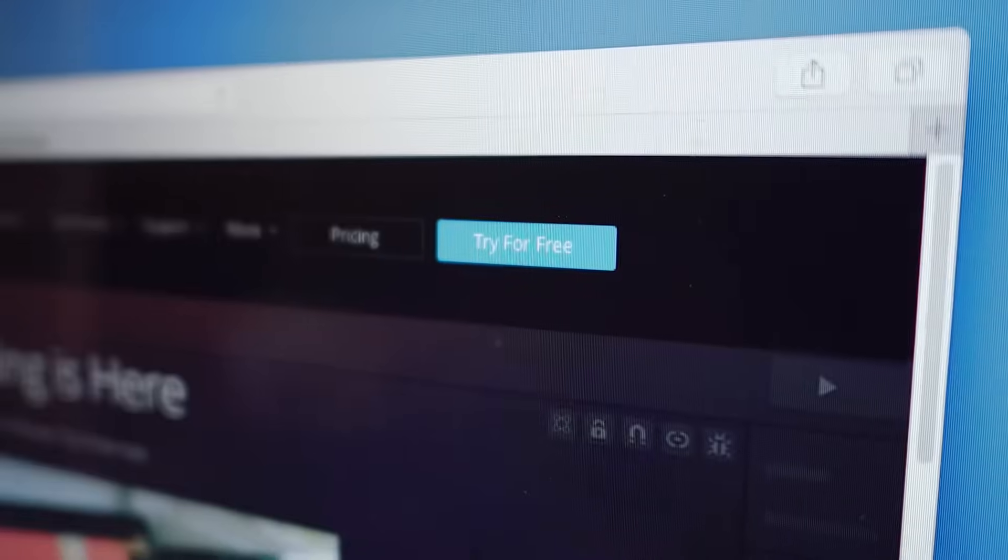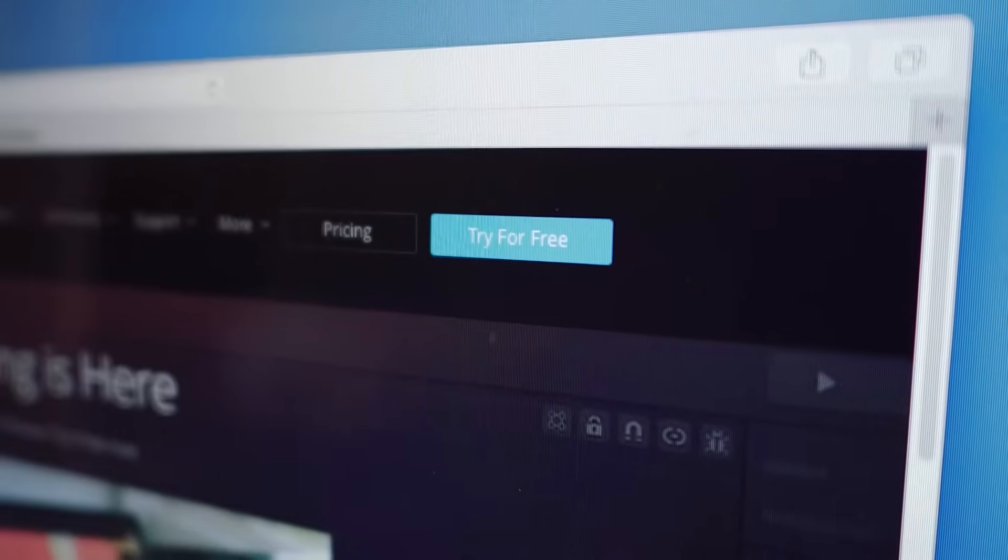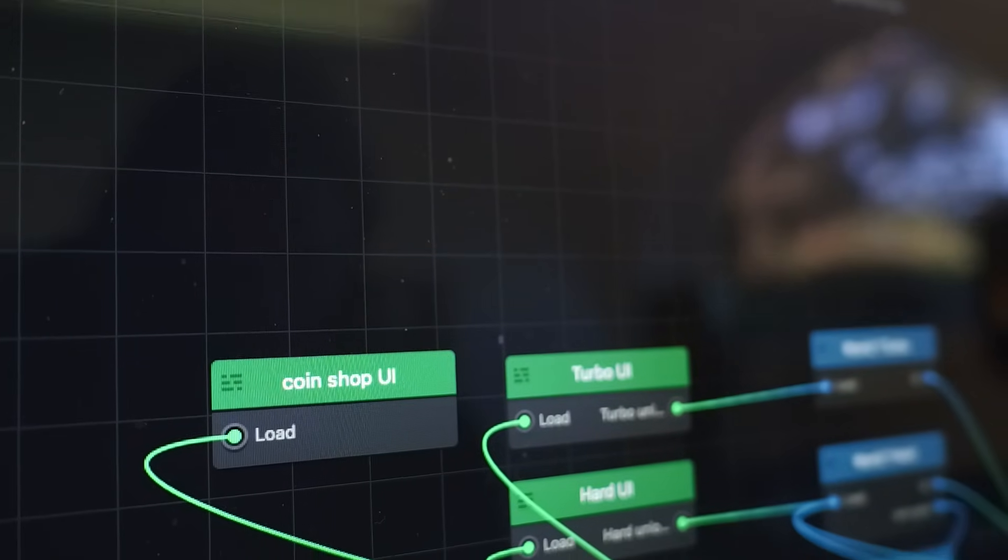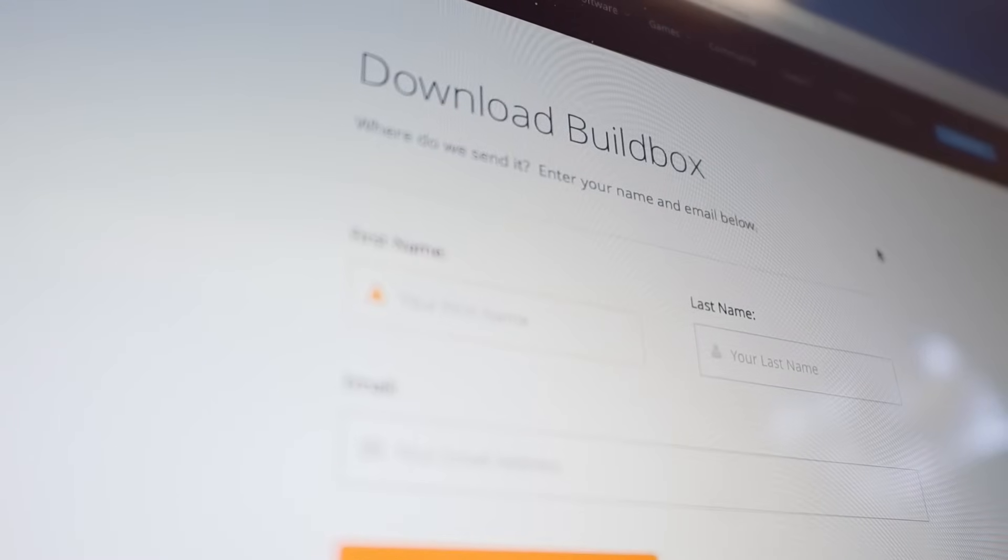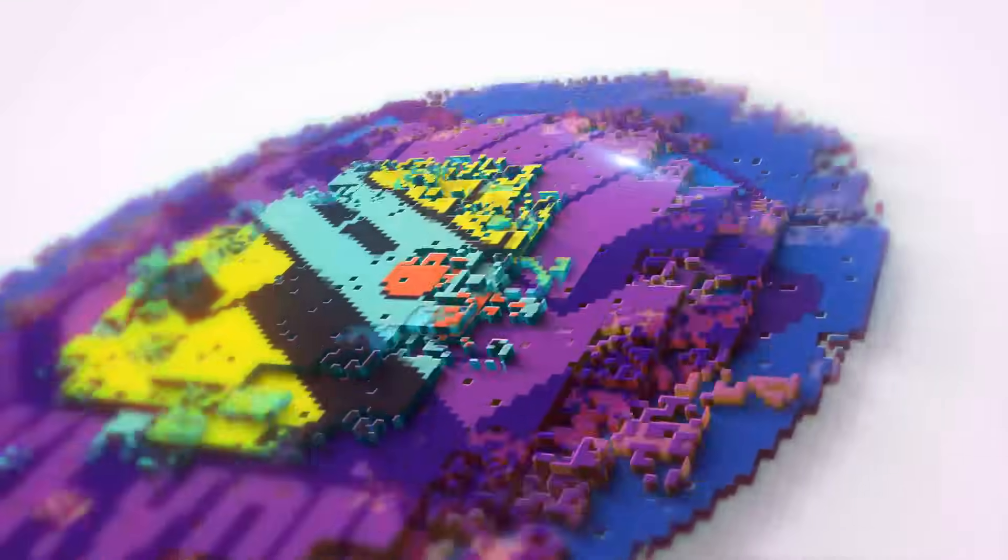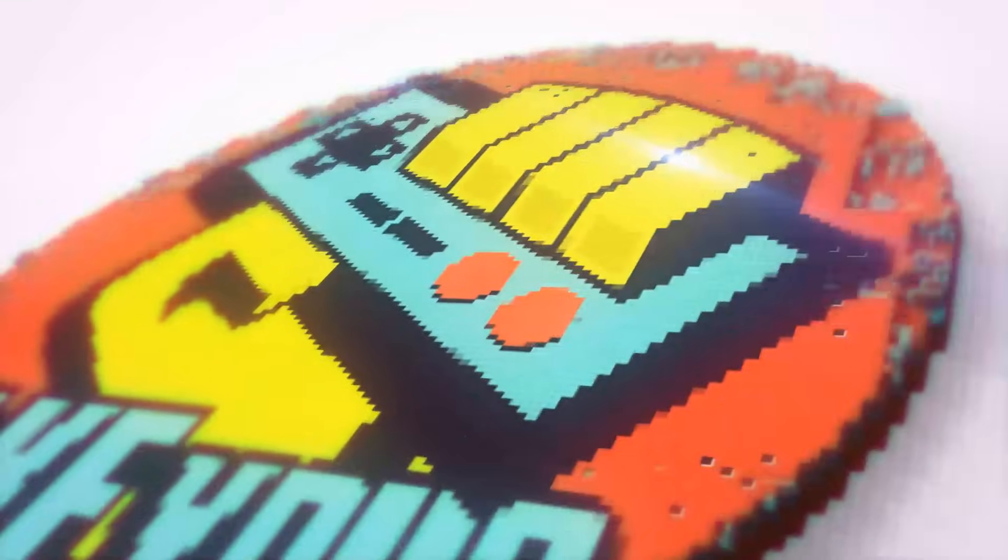Now, the first thing you'll need to do is download BuildBox. So if you don't have BuildBox yet, download it for free and learn how to create something amazing with BuildBox.